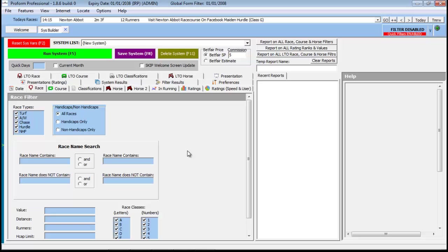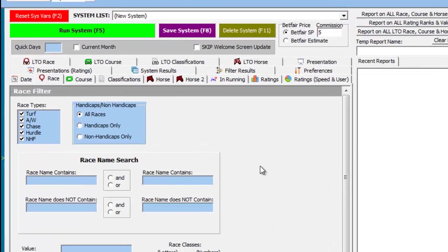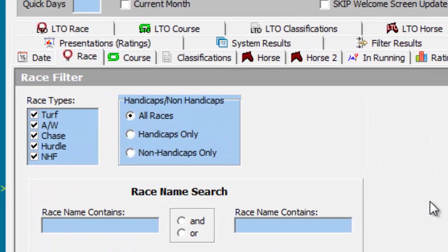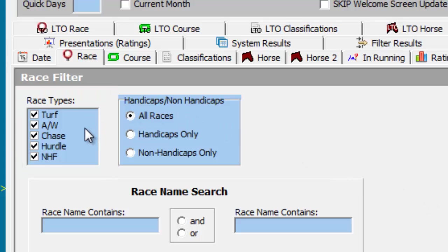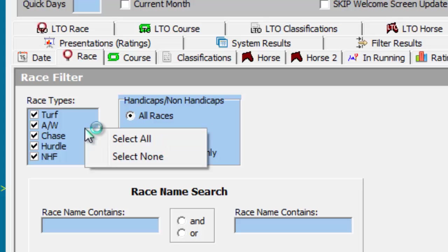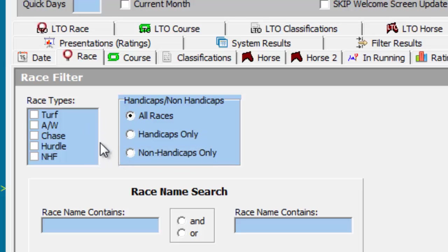As our example is related to turf races, we must first disable the other race types and select Turf from the options. We do this by positioning our mouse over the race types area, right-clicking the mouse button, and from the menu options we select None. We then use the mouse to select Turf.